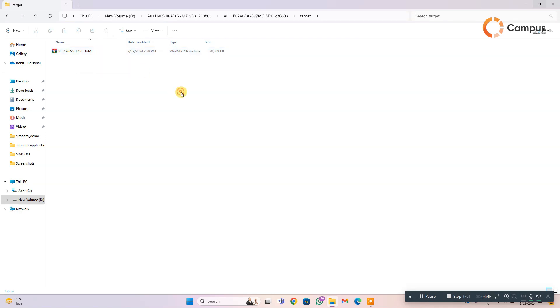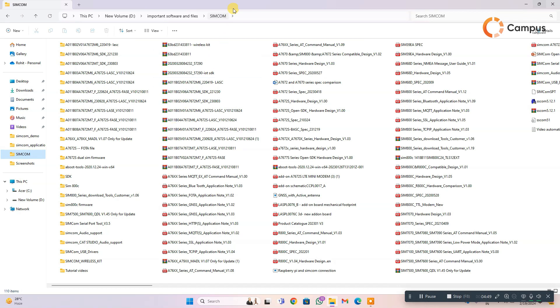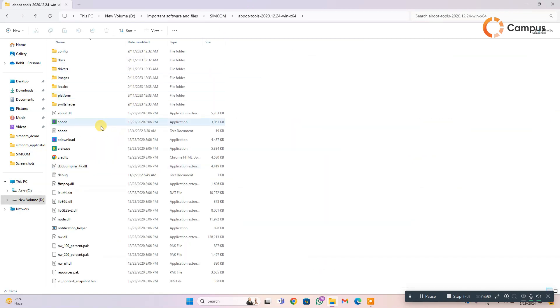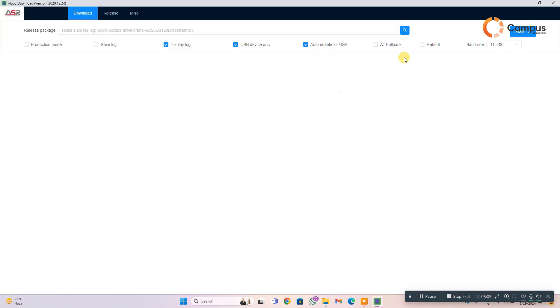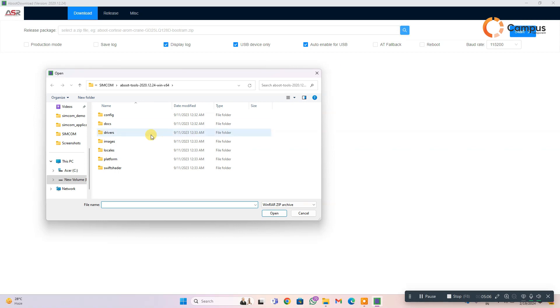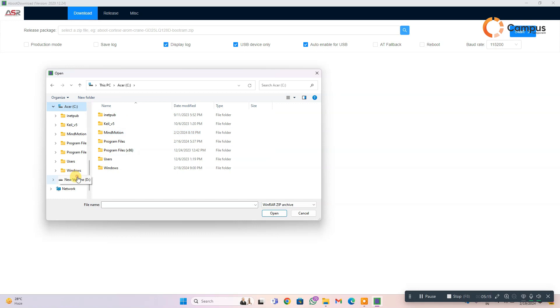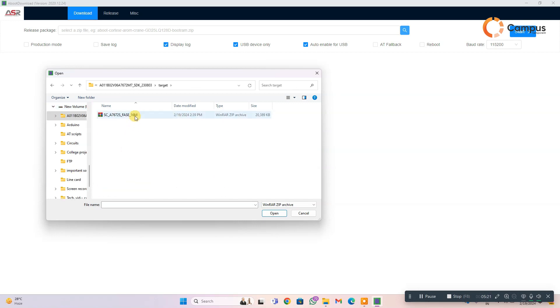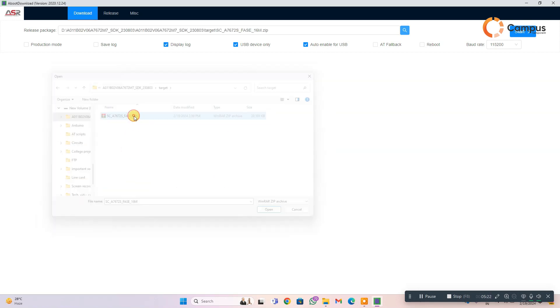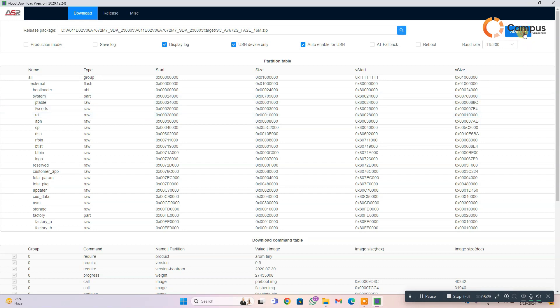Now I am going to upload the file to my SimCom module. So open aboot tool, and then click here and select the specific firmware we have built. And here is the target folder and that is the firmware.